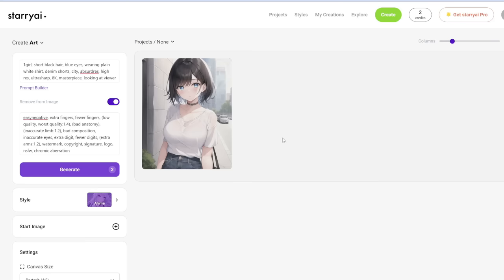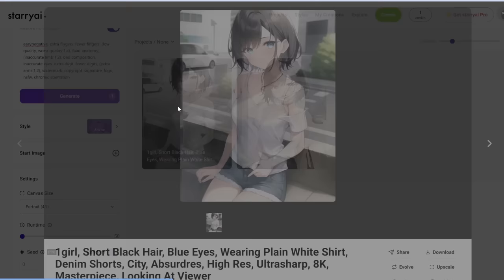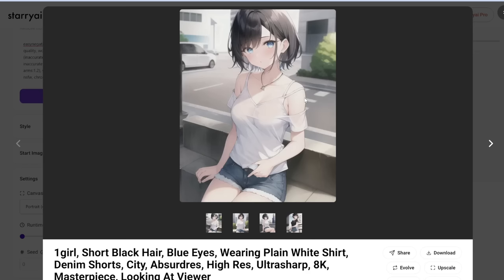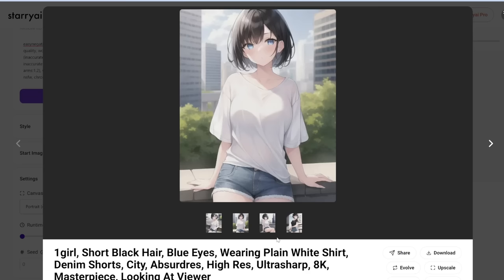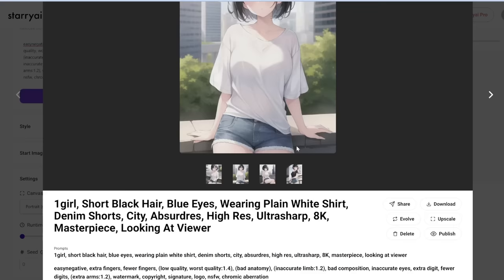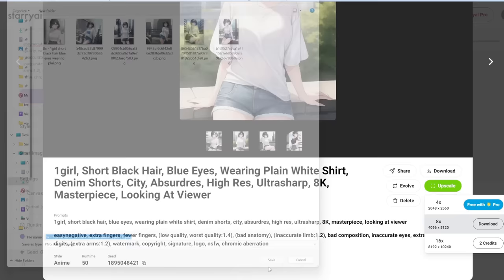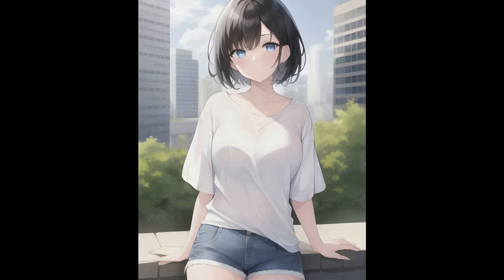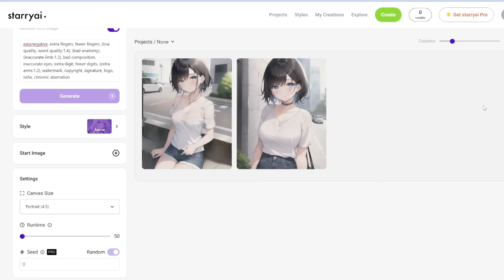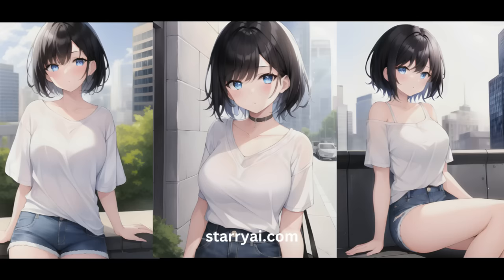Let's generate another set. This one's not bad, though the straps are a bit weird. This one looks good. You can see the thumb is a bit messed up, but we can edit that out later. Let's upscale this one — click upscale and use one credit. Starry AI is super simple — the credits are limited to five per day, but it refreshes daily. Just come back tomorrow for five more credits.